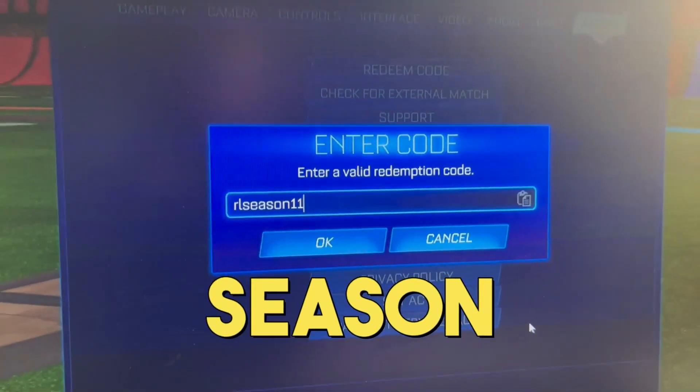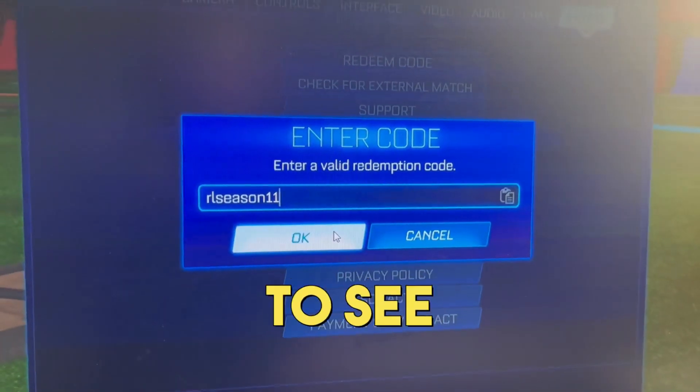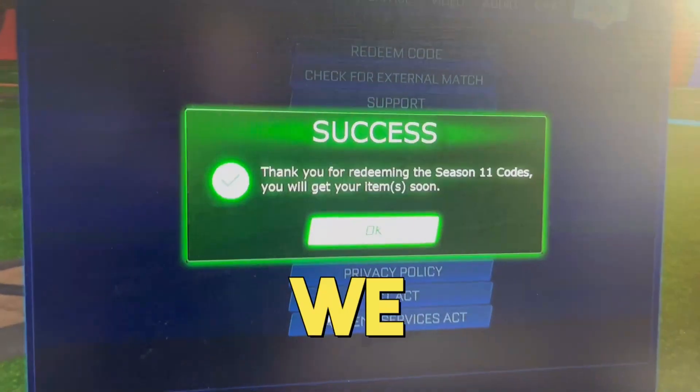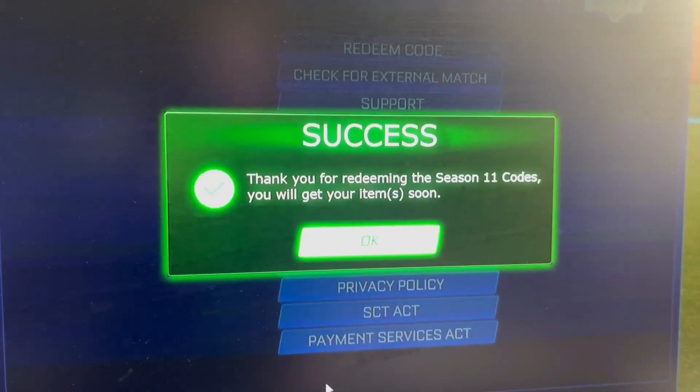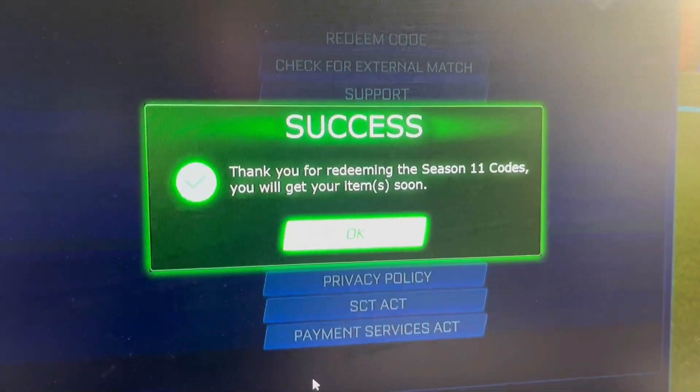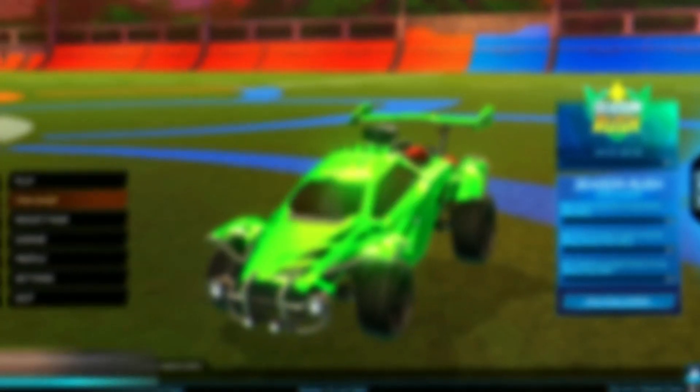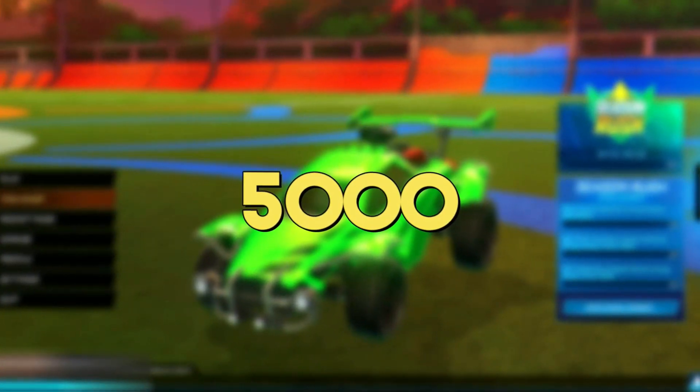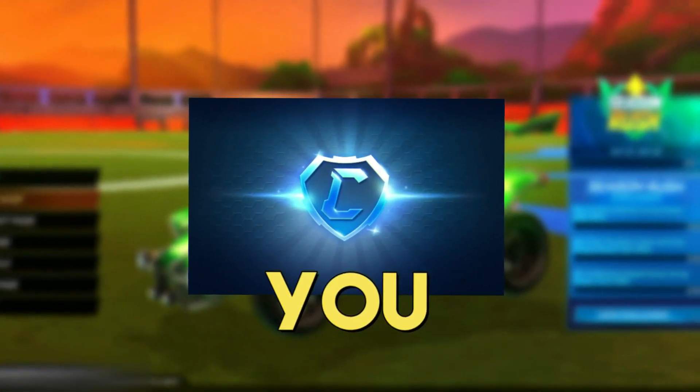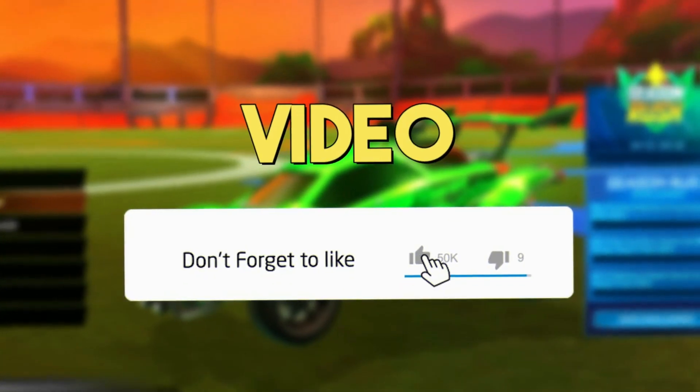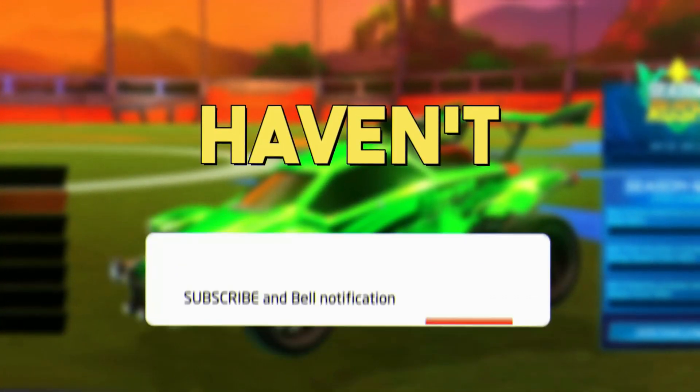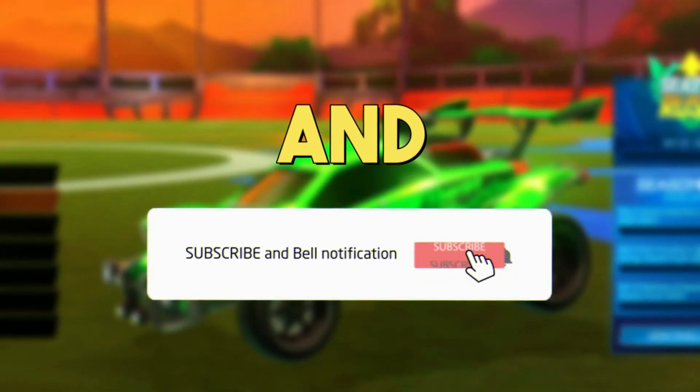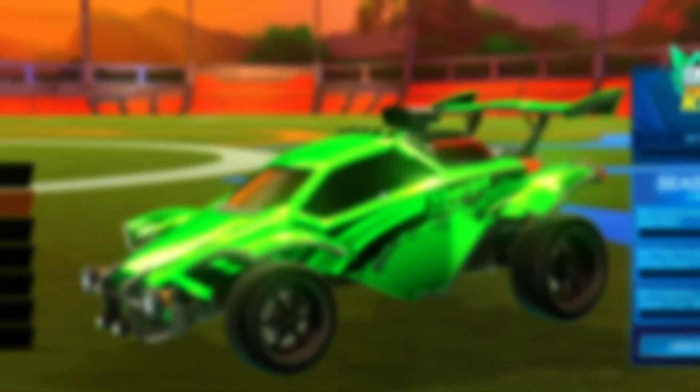I've just typed in a brand new season 11 code, let's redeem it to see what item we get. Make sure you watch right until the end to find out all of the brand new codes for this video. I am giving away 5,000 credits to multiple people. All you have to do is drop a like on this video and subscribe to the channel if you haven't already, and watch until the end of this video and you will be entered into the giveaway.